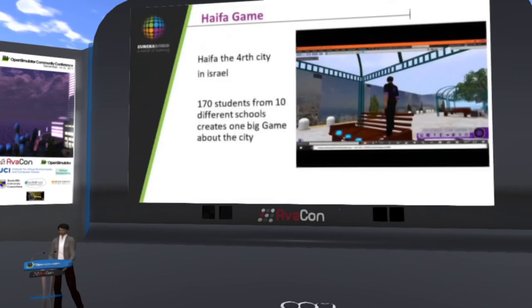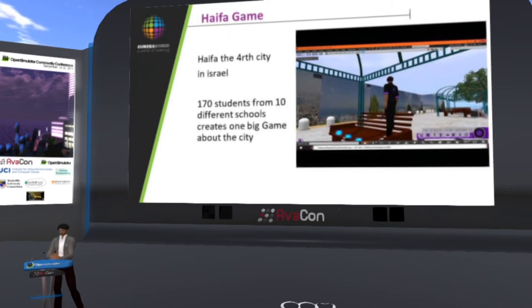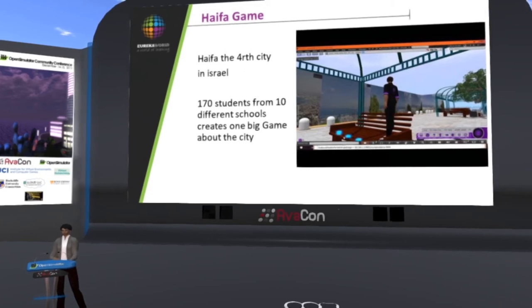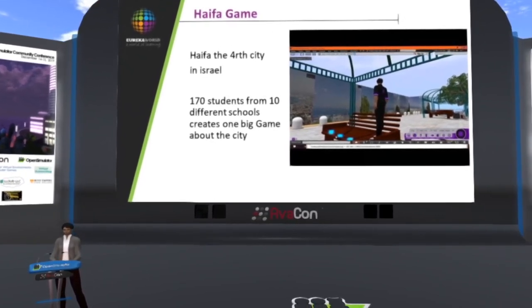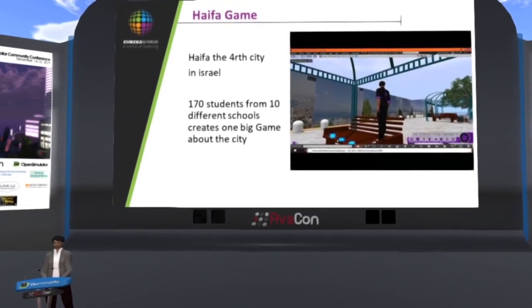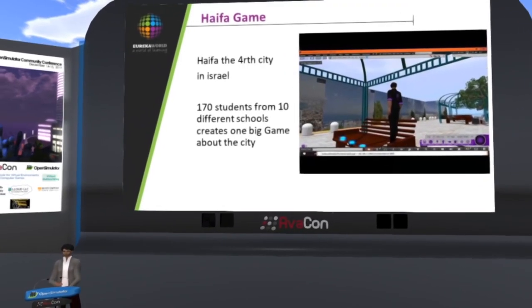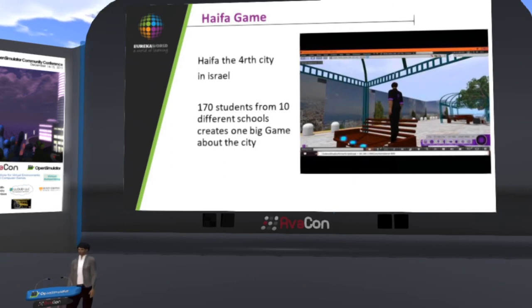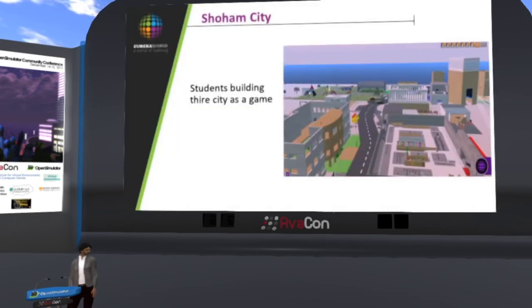For municipalities, we have two approaches: one is to combine and save resources for many schools, and the other is a large project based on collaboration between different schools in the city. One example is the Haifa game — a model of Haifa, one of the biggest cities in Israel — built by 10 different schools with 170 students from different schools working together on the same region, creating full city identification. The same project is now being done in another city in Israel.